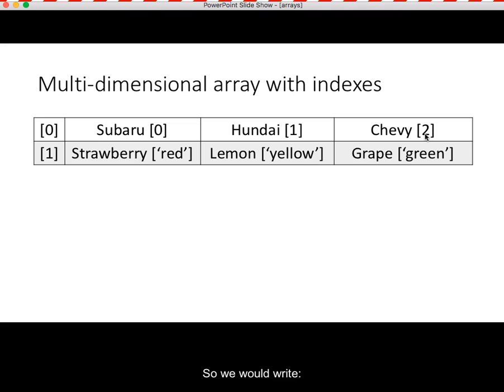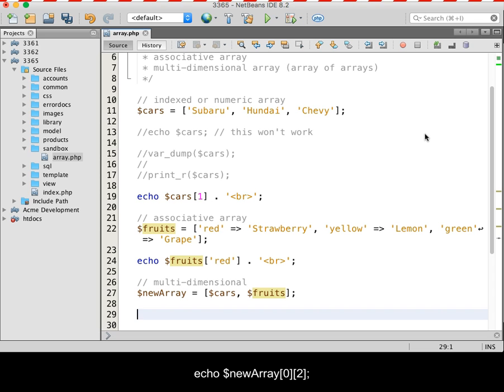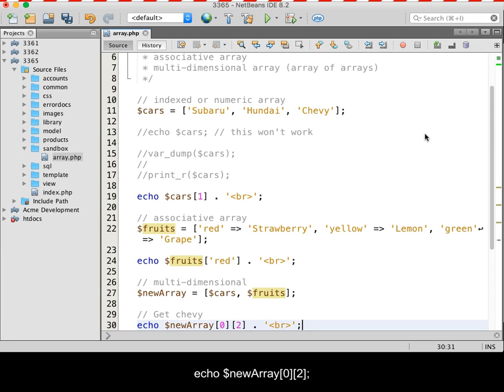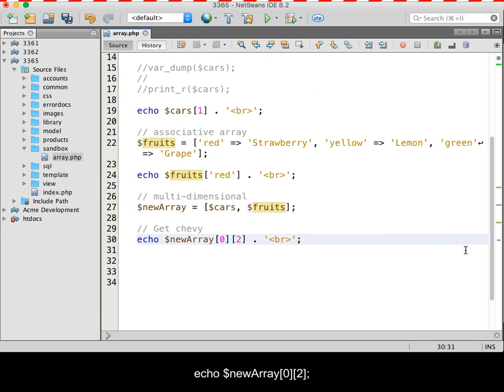So we would write echo $newArray, square bracket zero, close bracket, open bracket two, close bracket, semicolon.